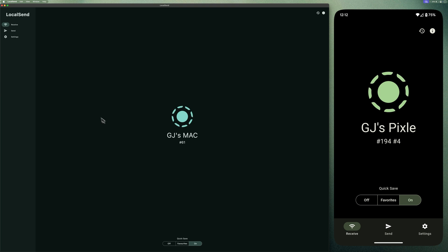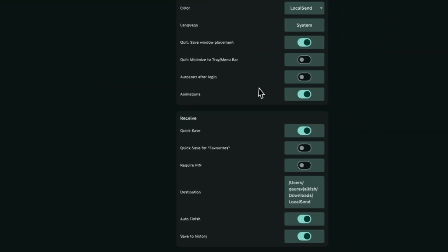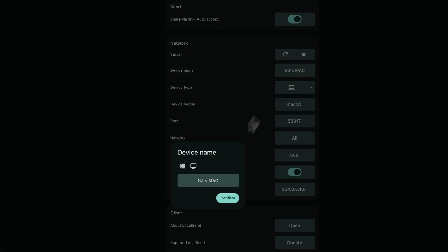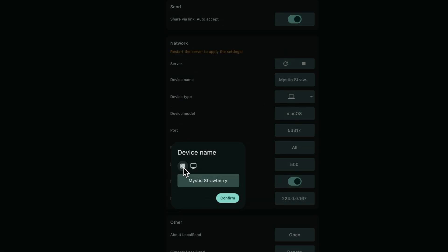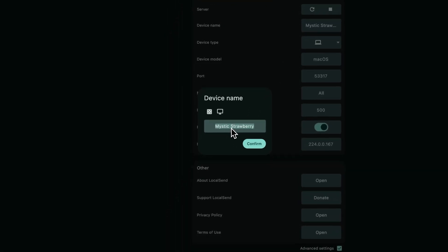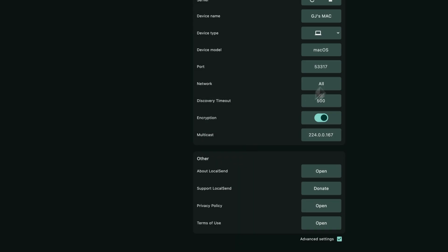Just head over to the settings, scroll down to device name and rename it to whatever you like. Or if you're feeling lazy or playful, just tap the dice icon to generate a random name. I'll rename mine back to DJ's Mac and hit confirm.